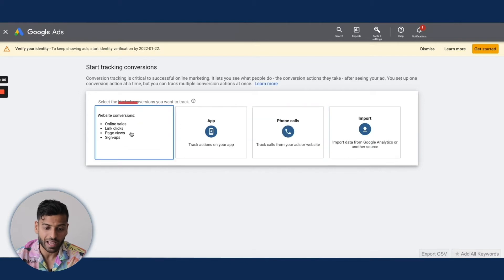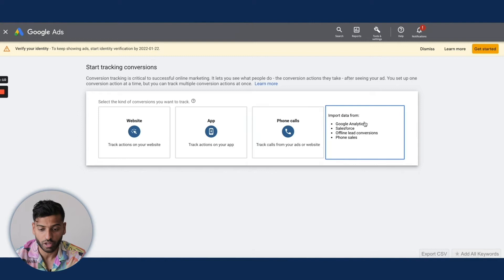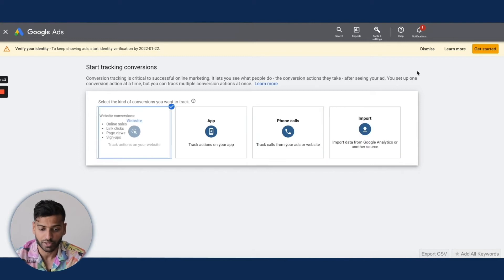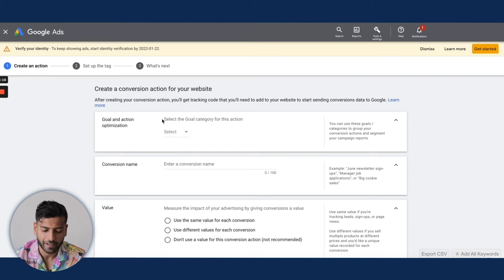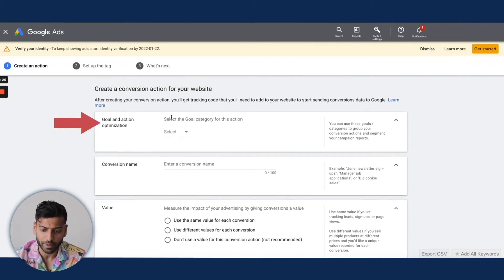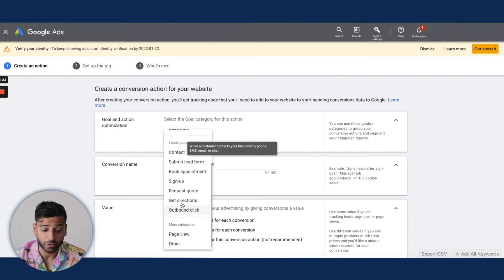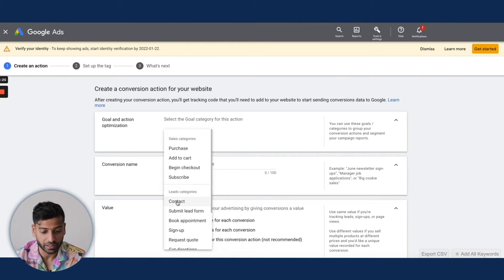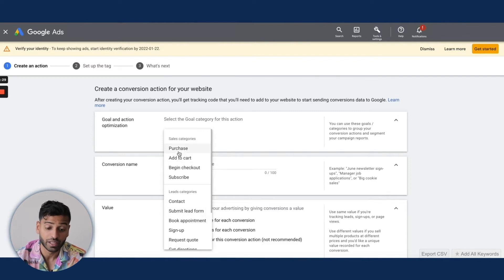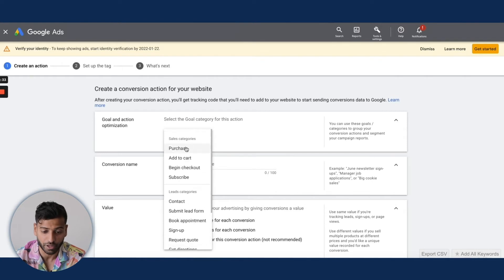Usually you're going to select Website. In certain cases you might be tracking app installs or phone calls, but in most cases you'll be doing website conversions. You'll then see the goal and action optimization. If you're doing a lead, you'd select something like Contact or Submit Lead Form, and for a purchase that would be in the Purchase category.